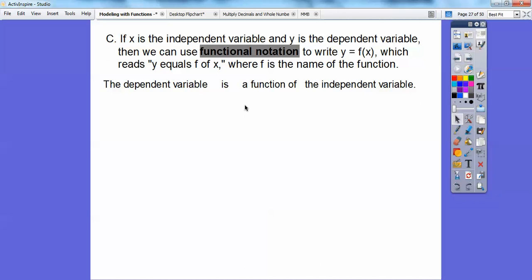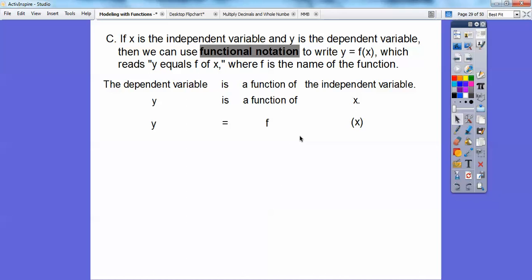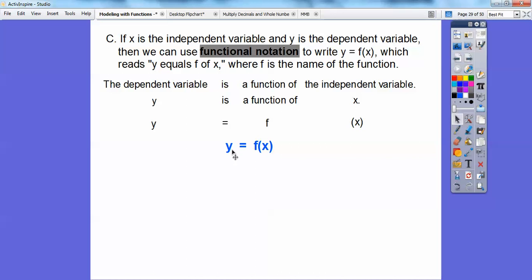The dependent variable is a function of the independent variable. So the dependent variable is y and the independent variable is x — y is a function of x. And y equals f of x. It may be written spread out or compact, but the meaning is the same: the dependent variable is equal to a function of the independent variable, y equals f of x.